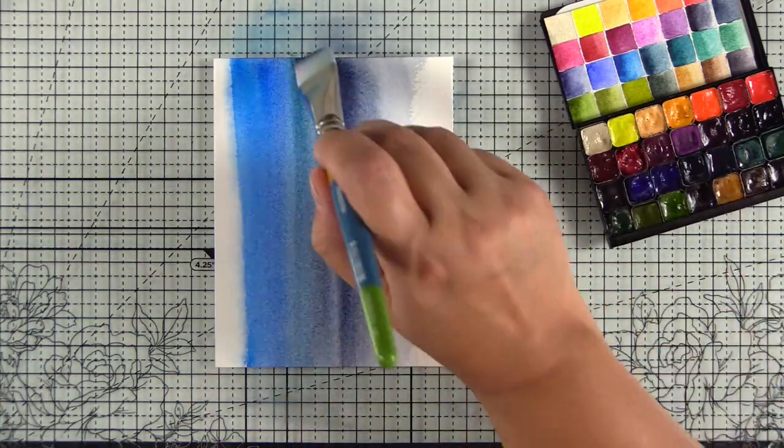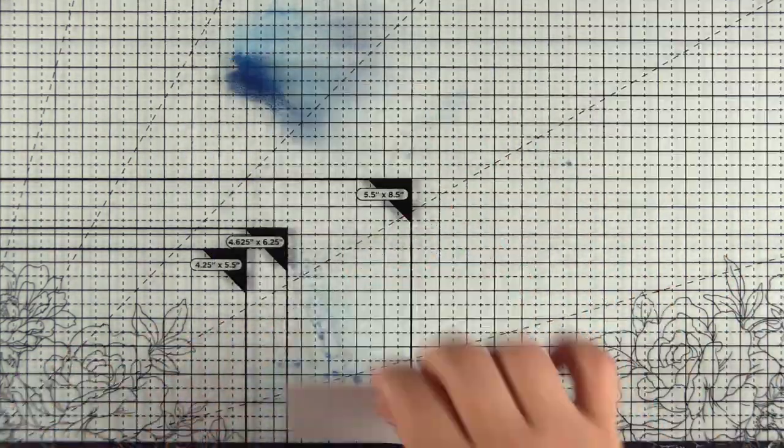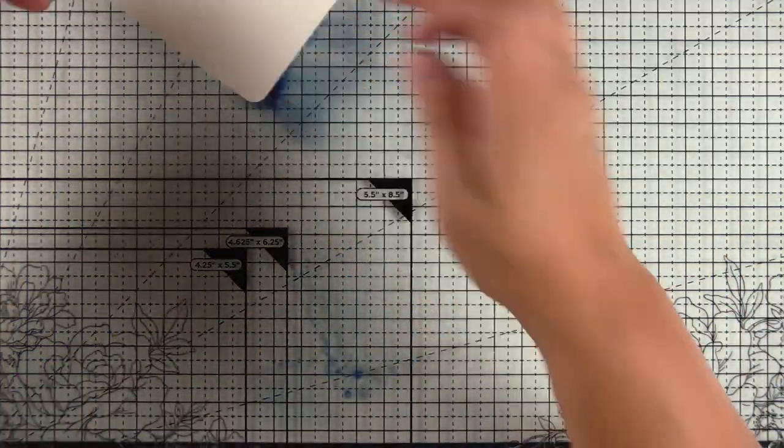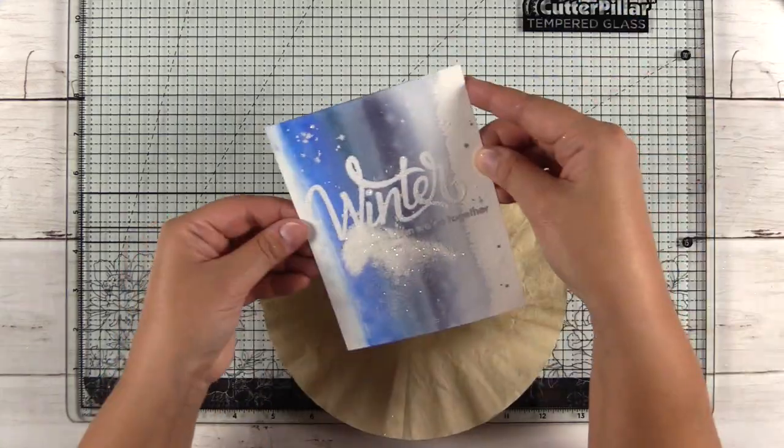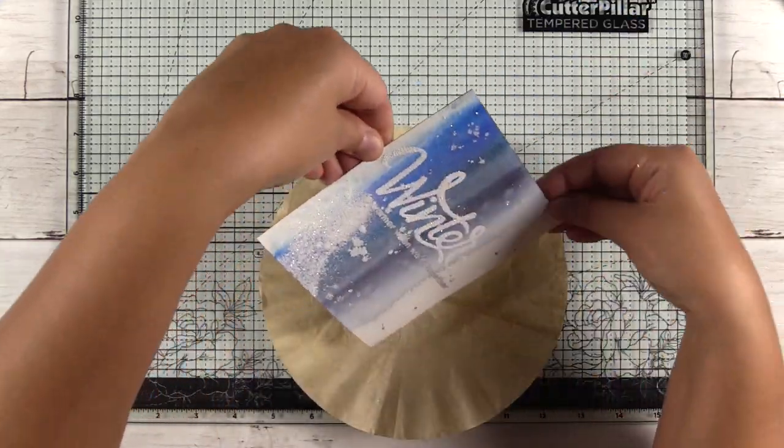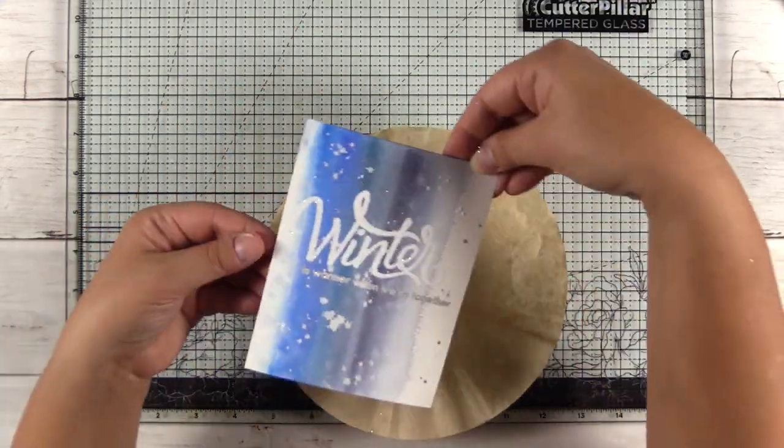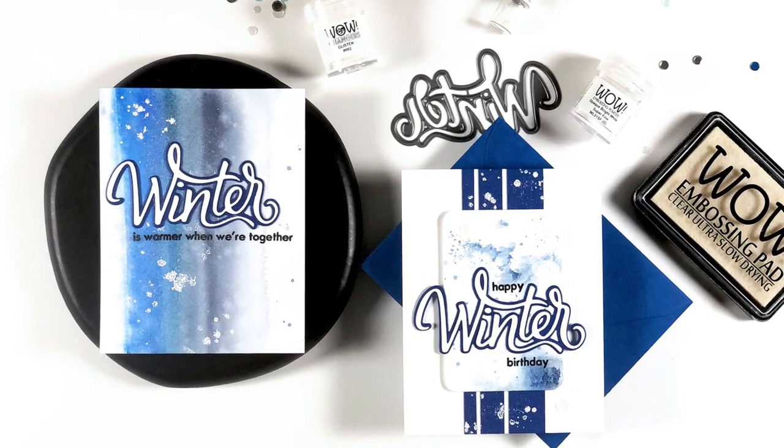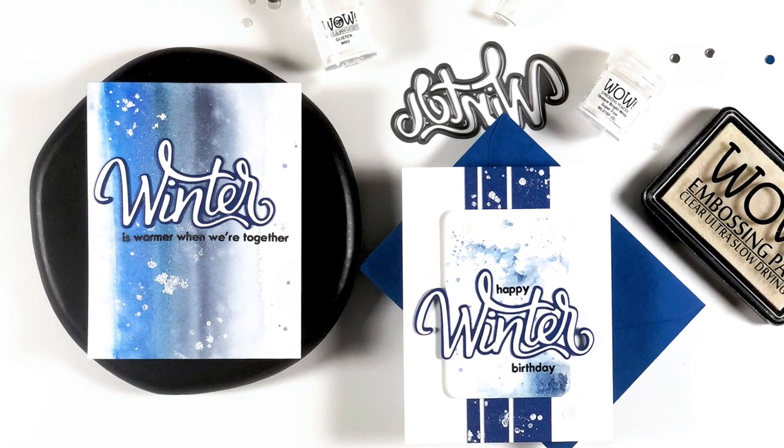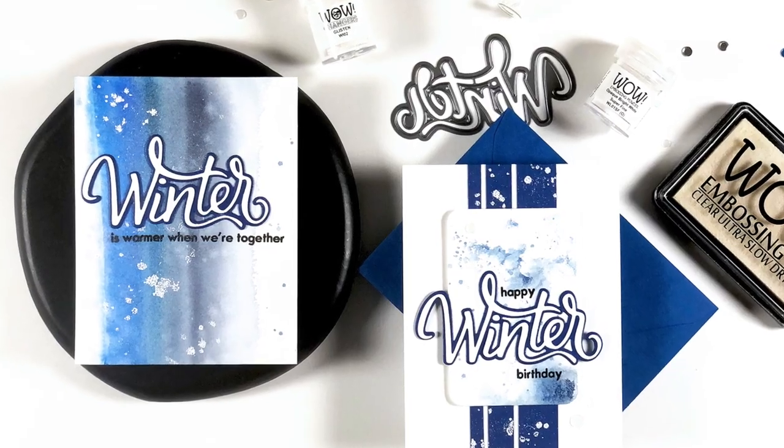Hey guys, it's Amber from the creative team and I'm back to show you how to create some winter cards with some easy watercolor and how to create DIY snow embossing powder with the glisten changers.